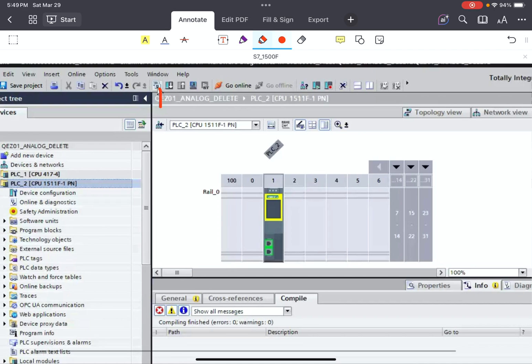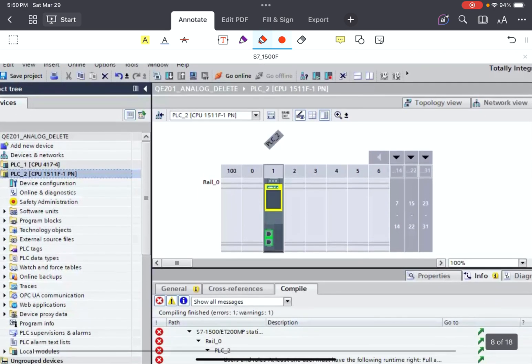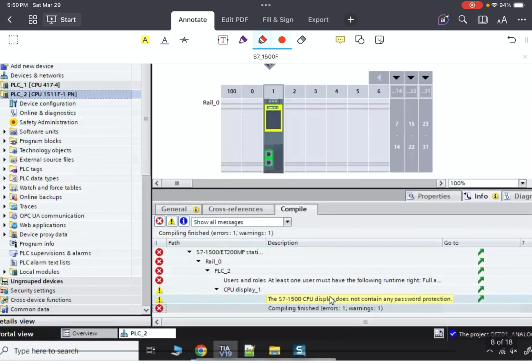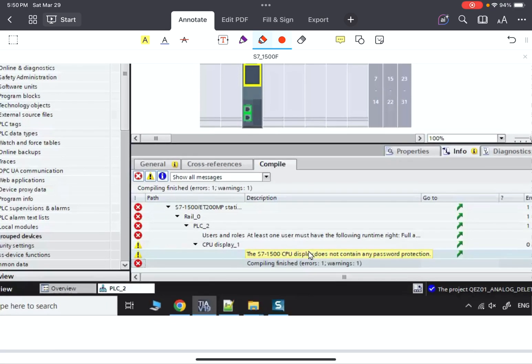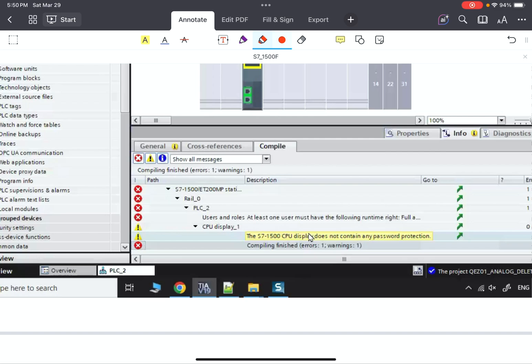Let us compile the raw project without any accessories. We see that there is a warning with a yellow background color: the S7-1500 CPU display related to the CPU doesn't contain any password protection. Let us select and move to the editor that provides the interface for defining the password.